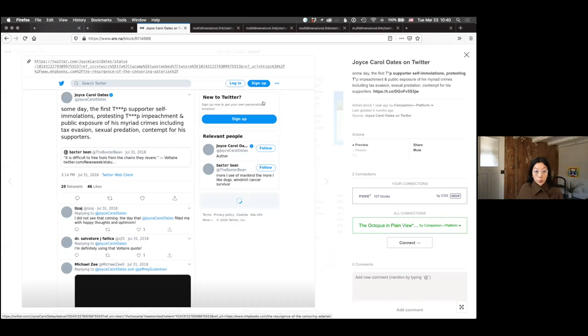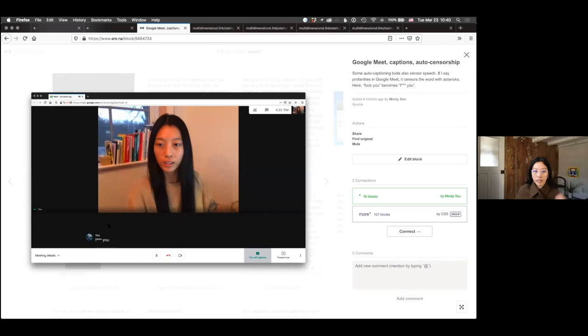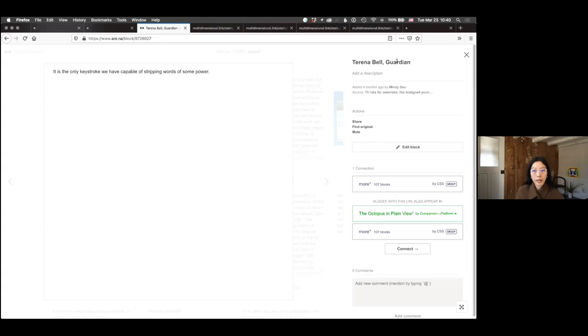When Trump was still on Twitter, people would actually use asterisks to obstruct words for the algorithm while indicating to the reader — we know that this says 'Trump' — but the algorithm would kind of bypass it. So it was a way of doing an open critique. Similarly, if you use closed captioning tools and say a profanity, it would automatically censor those things. As Tarina Bell in The Guardian said, the asterisk is perhaps the only keystroke we have that's capable of stripping words of some power.